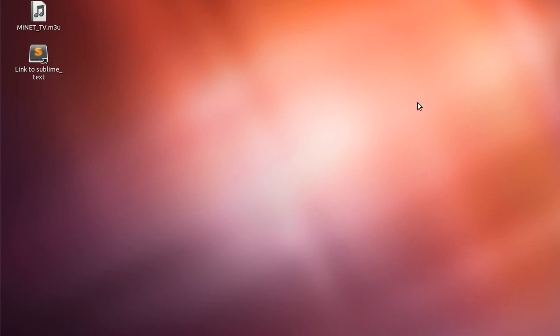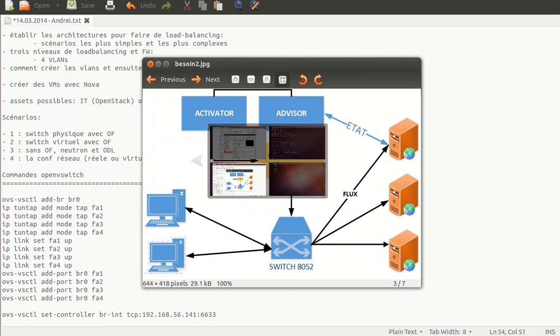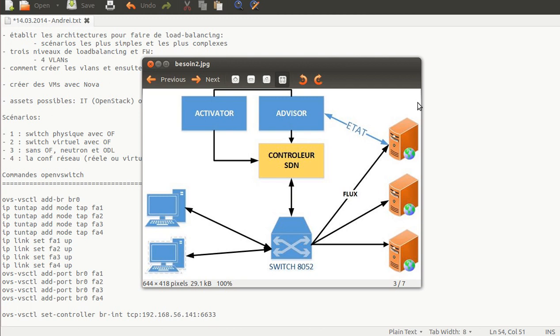The idea is that I will have three virtual machines running Apache servers, and I will have a fourth virtual machine that will be the test machine. All these machines are gonna be connected to the Open vSwitch, and I'm gonna have a fifth one running the OpenDaylight controller.